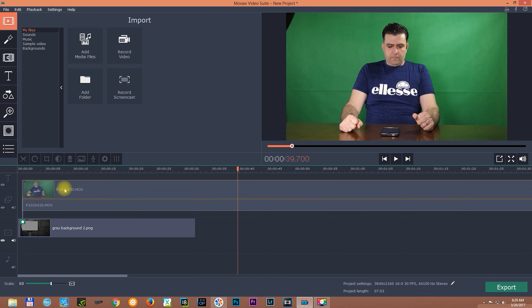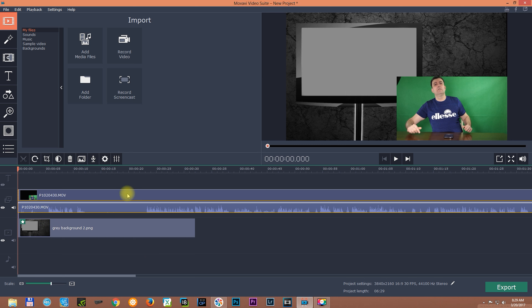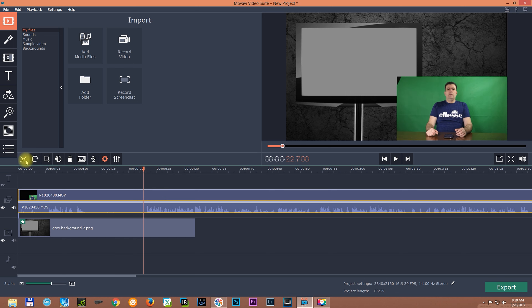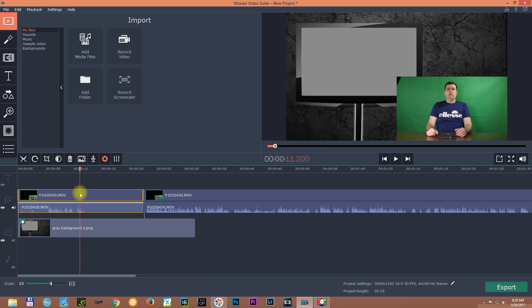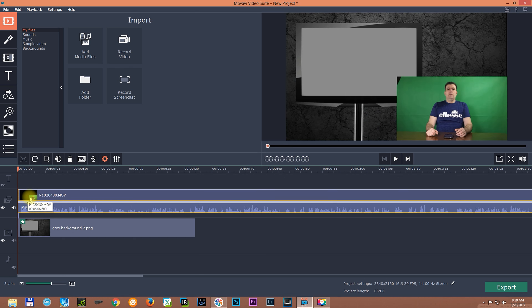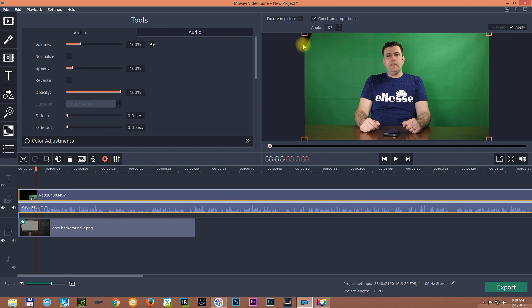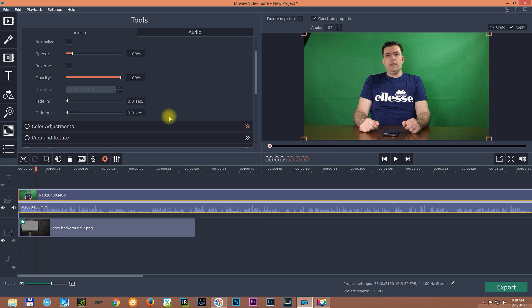Now we place this footage over the background. When you place footage over the background the program will automatically open another track for video, because normally you only have one track for video and one for audio. When you place another footage over the background, the program automatically opens another track. Let's cut this where it actually begins and arrange the footage. I double click on it and pull it up to 100% to cover the frame, and after we do the chroma key we'll arrange it.